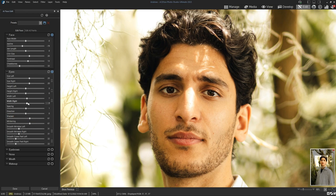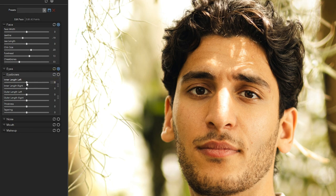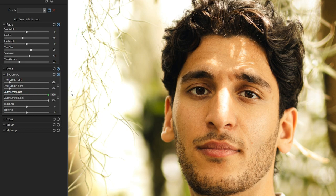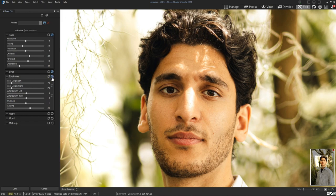You can check the overall progress of your edit by clicking on the Show Previous button, which if you hold, will show you what you've edited up until now. Moving on to the eyebrows — same situation here, where you can change each eyebrow independently by clicking the link button. Changing the inner length of the eyebrows will help me relax my subject's expression. I can change the length of the outer eyebrows, thickness and tapering, which will change the actual shape of the subject's eyebrows. It's pretty incredible that just by changing the shape of the eyebrows, I can see that his expression has become a lot more calm, less concerned and less serious.